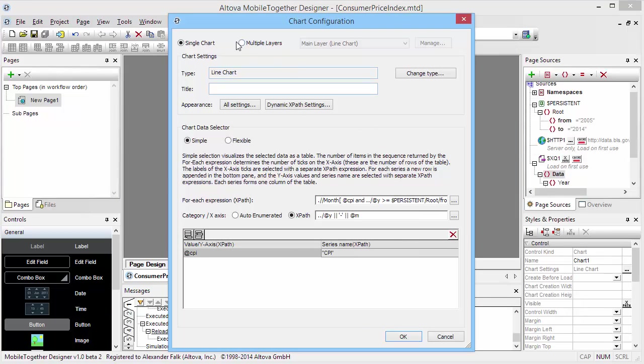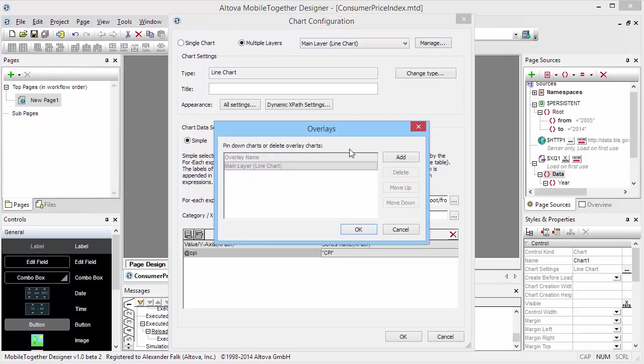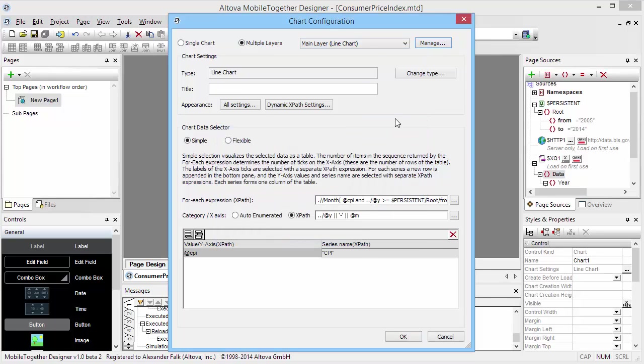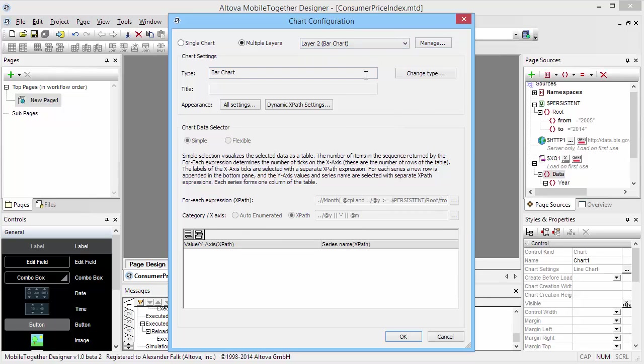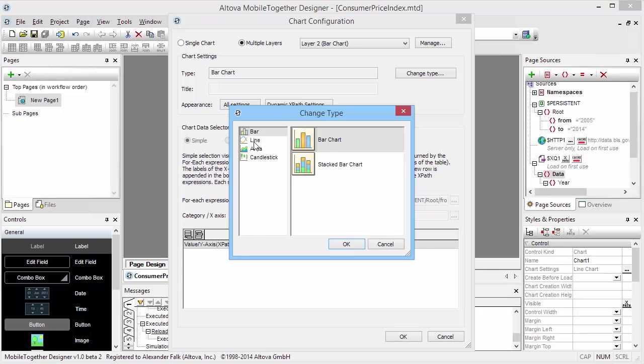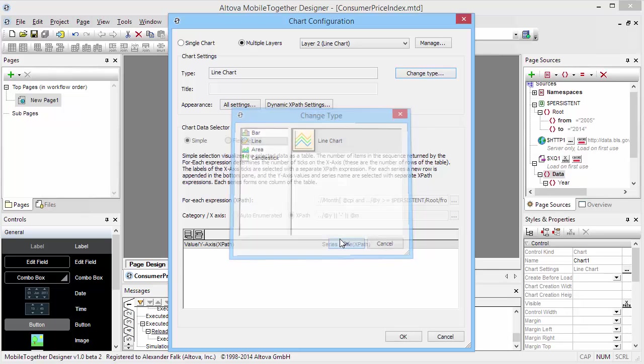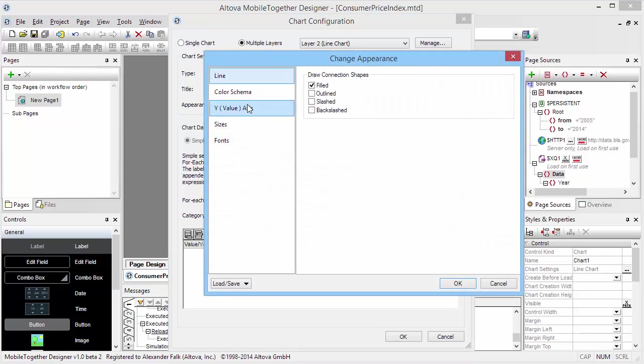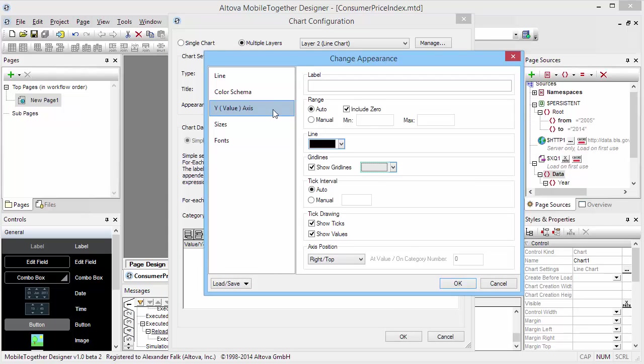The way I'm going to do that is I'm going to switch the chart over to multiple layers so that I can add a second layer to my chart that shows the CPI data, because I'm going to use a second different set of axes for that. For my second layer, I'm also going to switch over to a line chart.